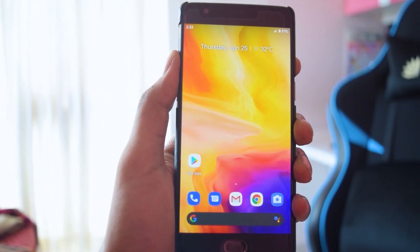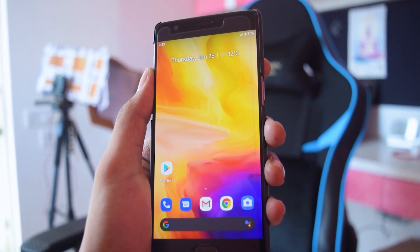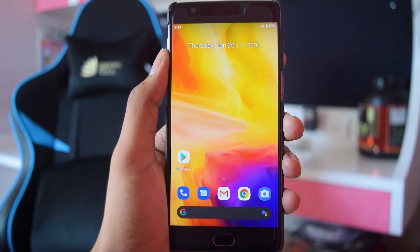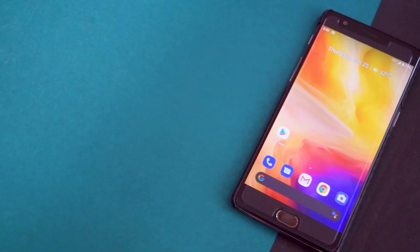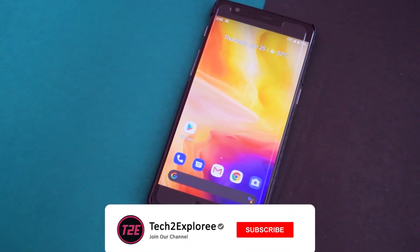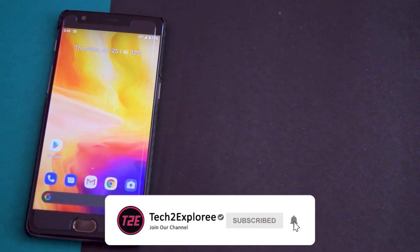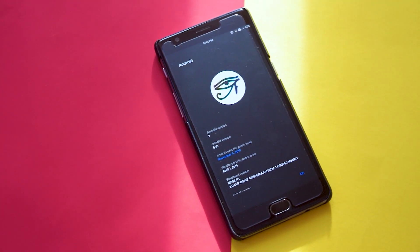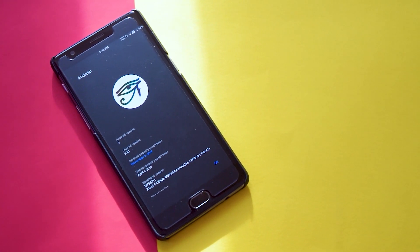Hey, what's up guys, it's Kaustub here back with another video. In this video, as per the title, we will be taking a look at the CRDroid version 6.8 custom ROM which is based upon Android 10 for the OnePlus 3T. Make sure you hit that red subscribe button down below and turn the notifications on so you don't miss any of my upcoming videos.